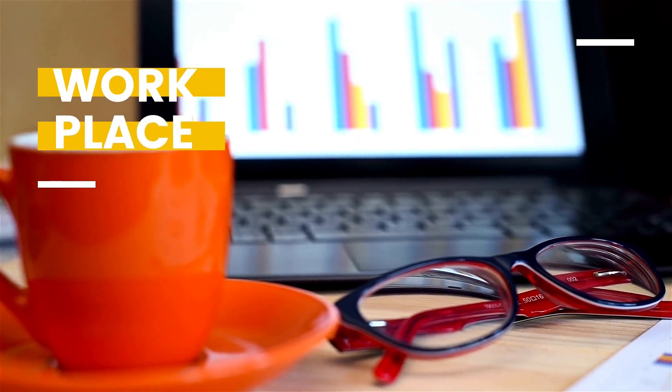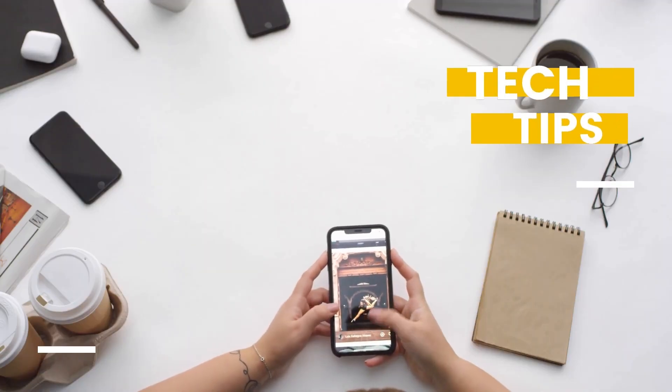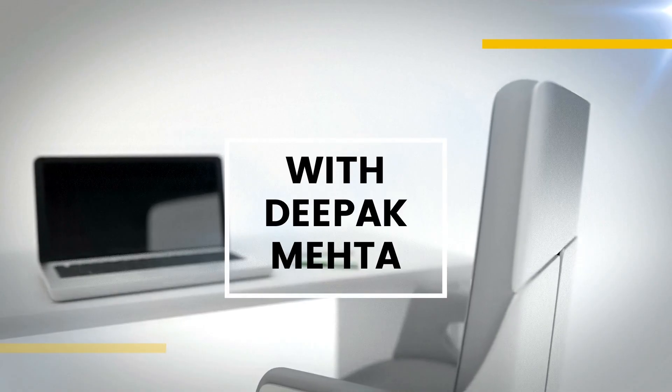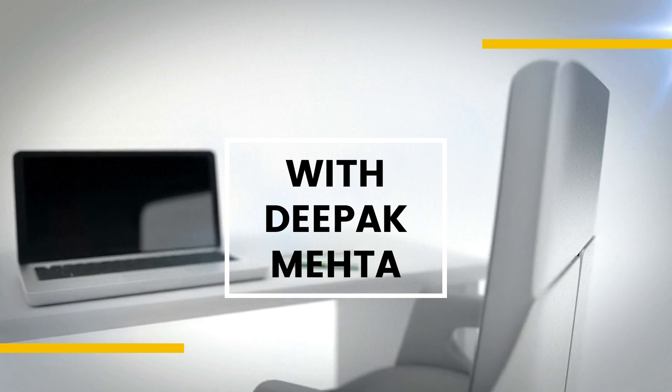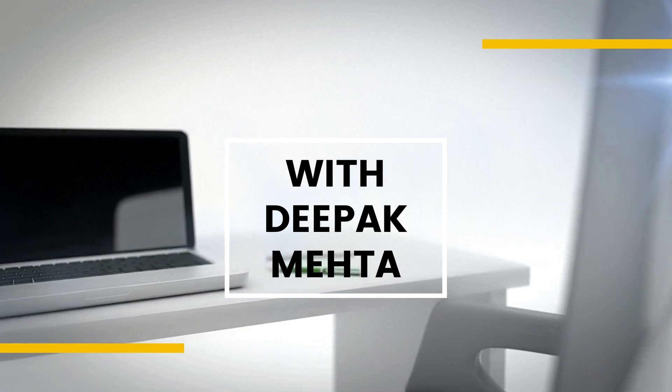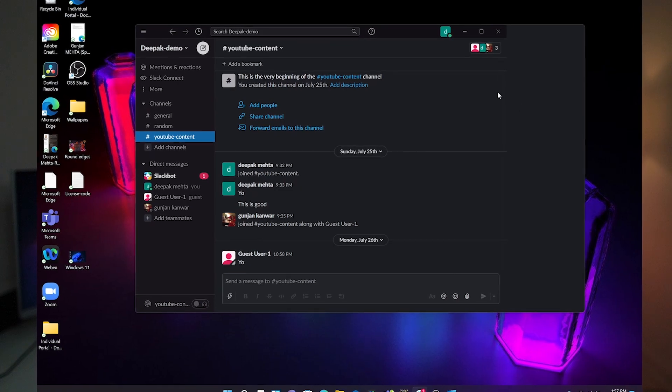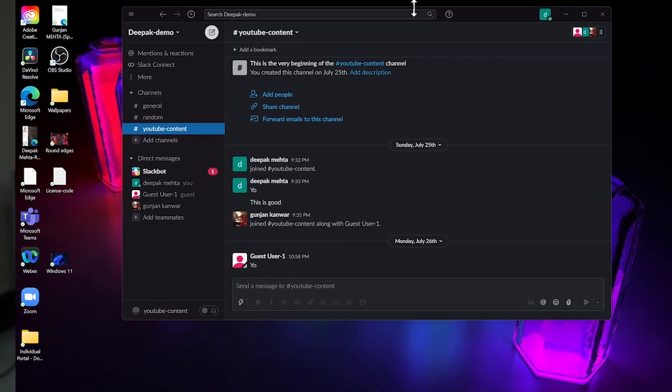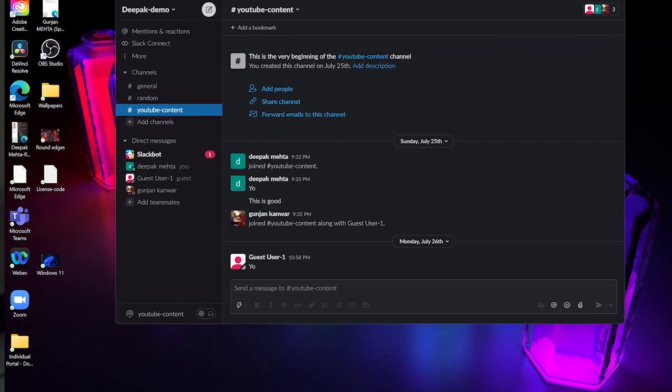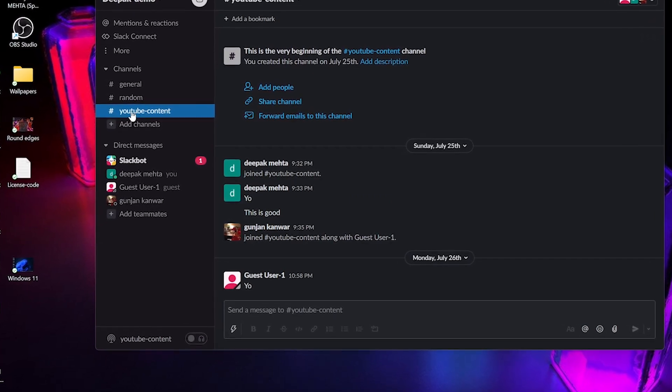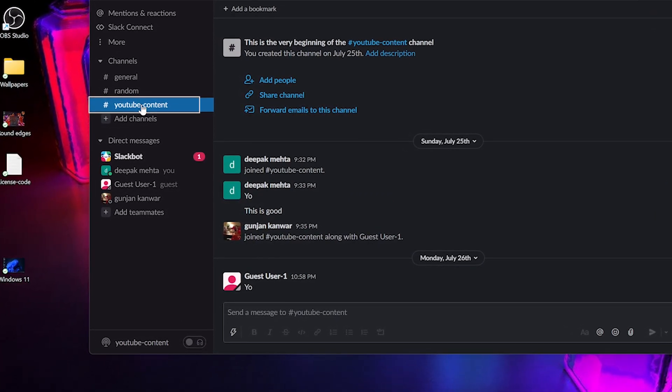So let's see how it works. So here I am inside my Slack client and I have this channel, YouTube content, which I've created for this demo.